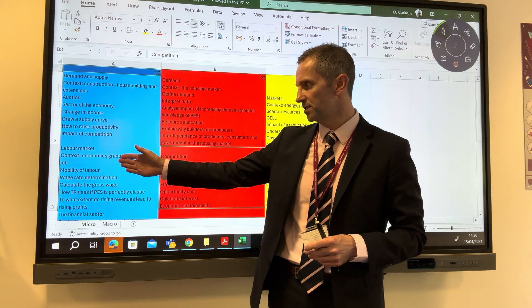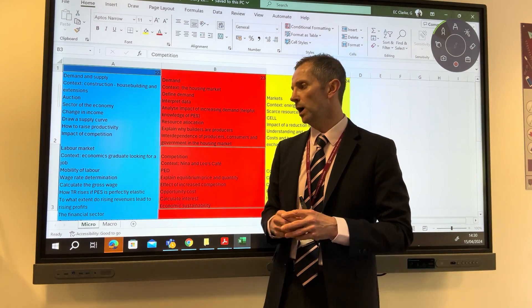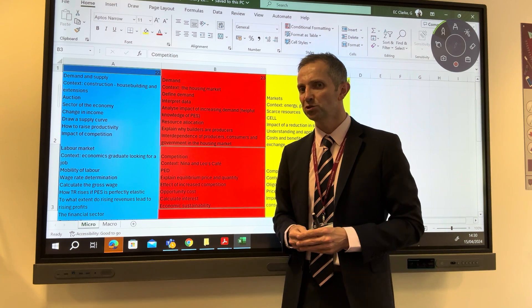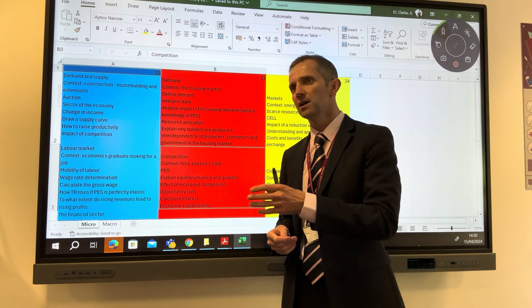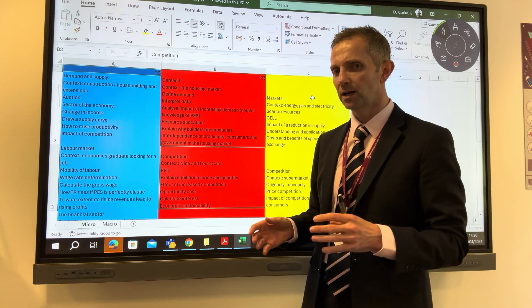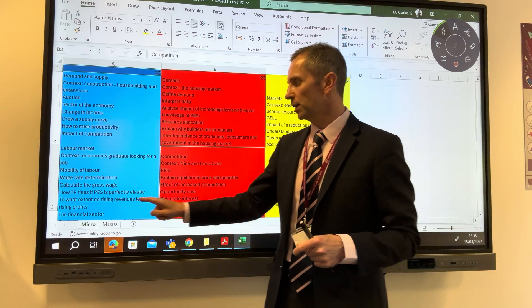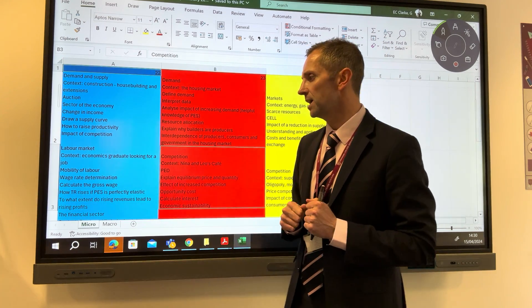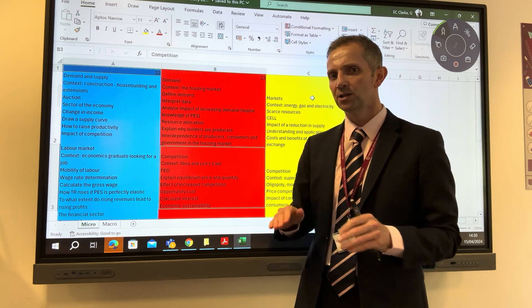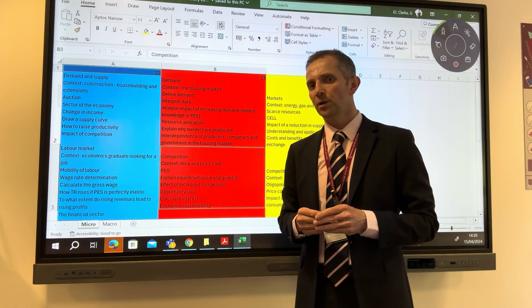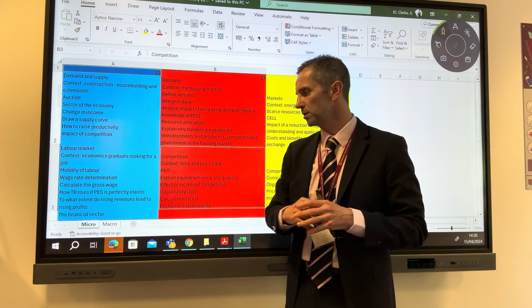As you'd expect given the graduate job context, there was a wage rate determination diagram. There was a calculation question on gross and net wages — worth noting that most calculation questions come on the macro side rather than micro, though you should still have your calculator ready. There was also a tricky question about how total revenue rises when price elasticity is perfectly elastic — a straight line — meaning you need demand shifting rightward to increase revenue.